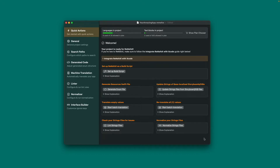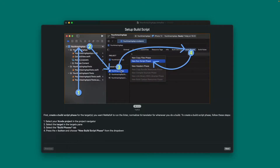Now let me walk you through the most important things you might want to configure here. First and most importantly, it is highly recommended to set up the build script in your project. The build script makes sure to run Remafox on each build of your app to keep things updated. Press Setup Build Script and you will get step-by-step instructions on how to set it up.